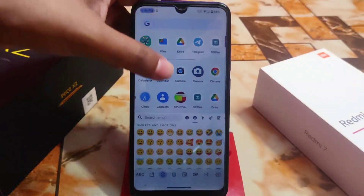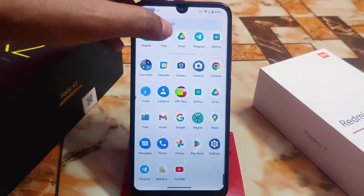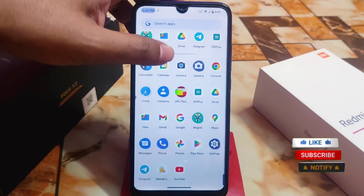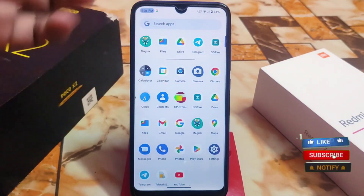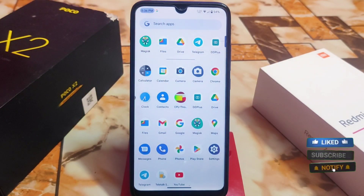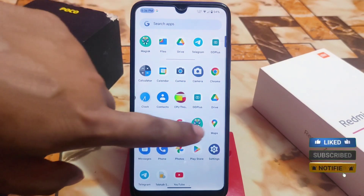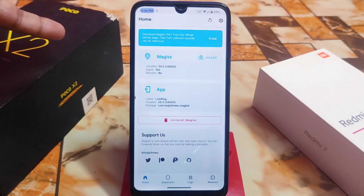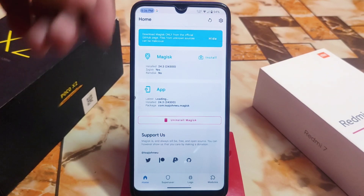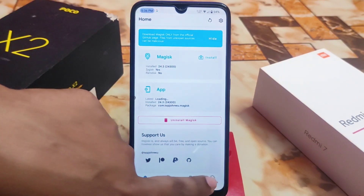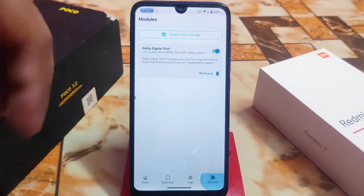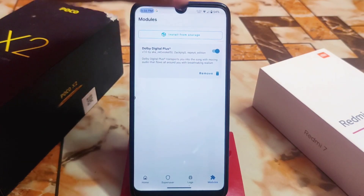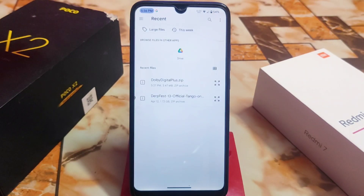Not only the emojis, we will also get the iOS 16 font. First of all, your device must be rooted with Magisk Manager. I already uploaded the Dolby Digital Plus video — if you missed it, check out the description. Go to the module section, install from storage, and navigate to the folder where you downloaded your files.